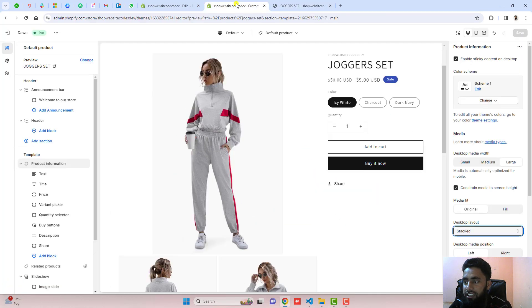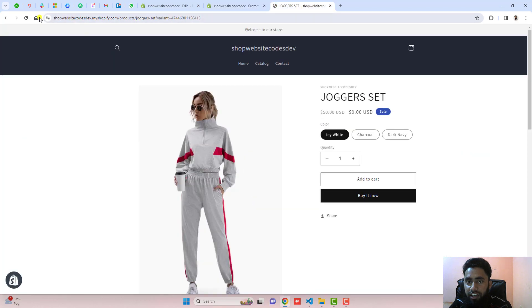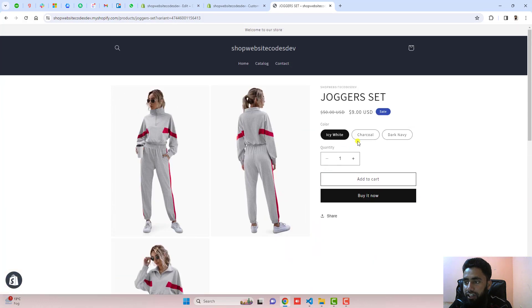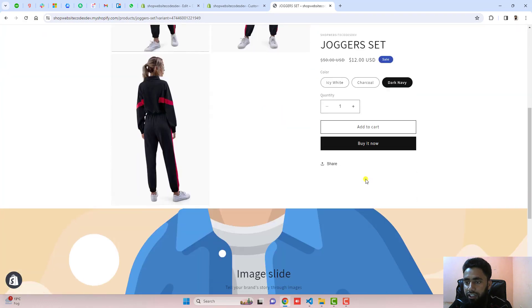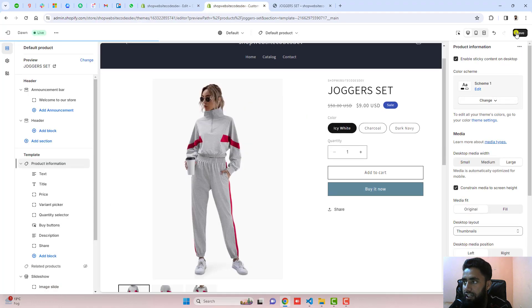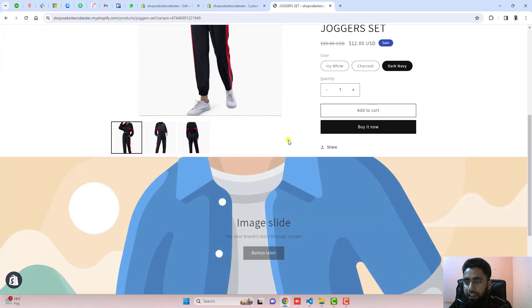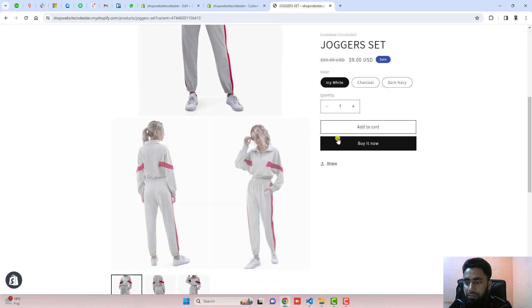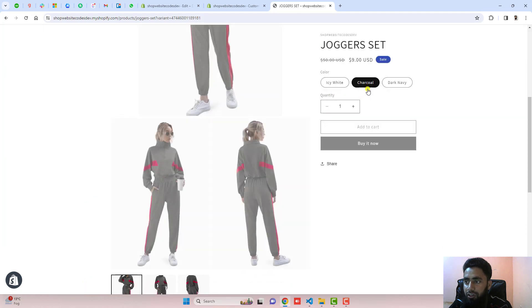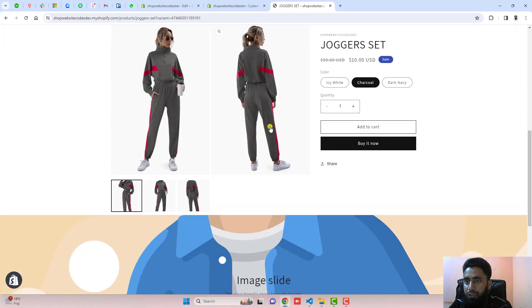The problem was that people were selecting stacked, or maybe if they are selecting two columns. You can see that if I am selecting two columns it is also working fine — charcoal, dark navy. If I am selecting thumbnails, let me save the changes and refresh it again. If I am selecting icy white or maybe charcoal, these additional images are also displaying. I will show you how to solve it step by step.